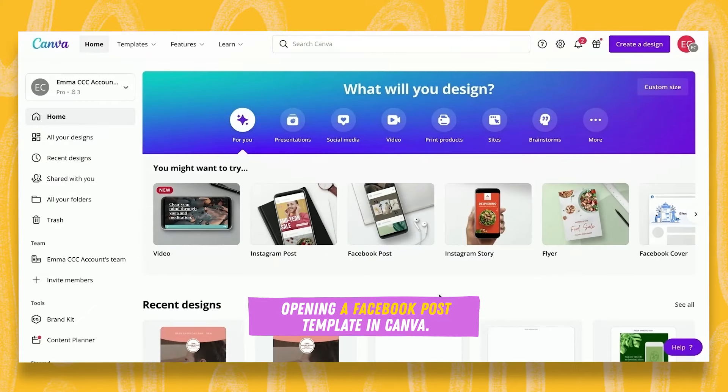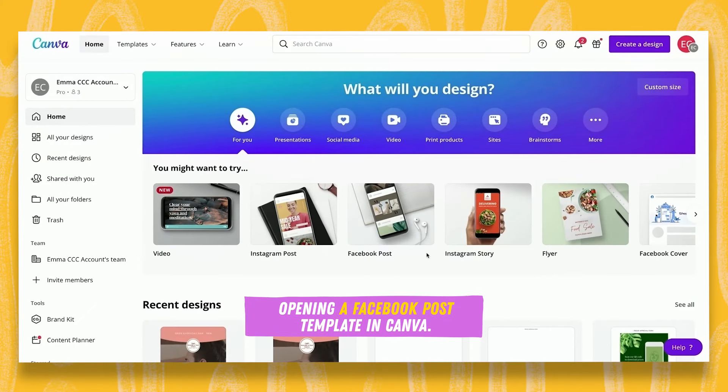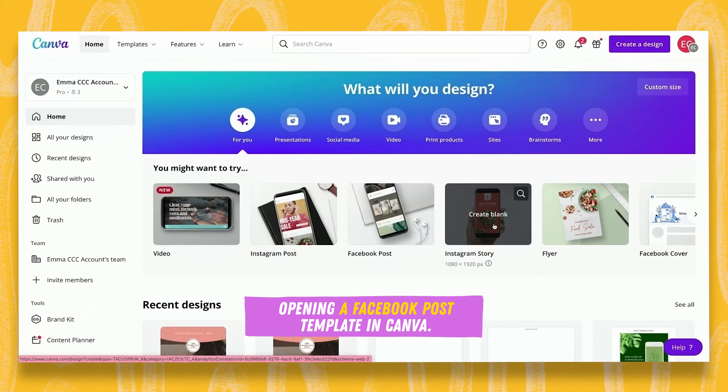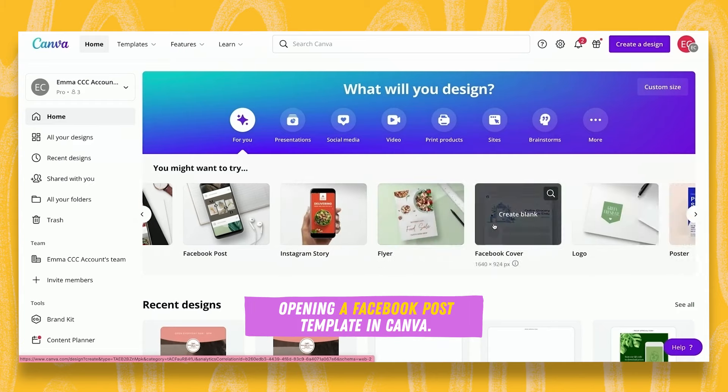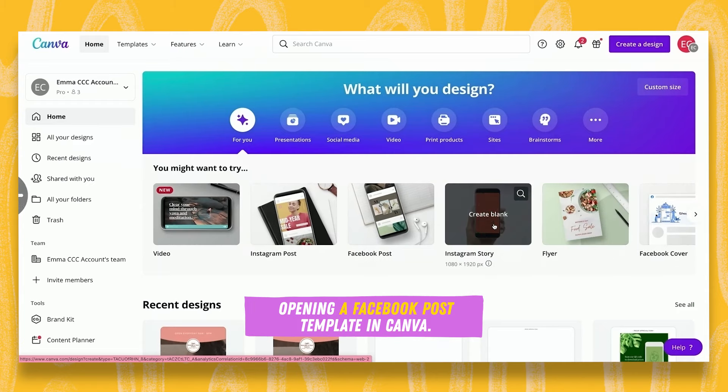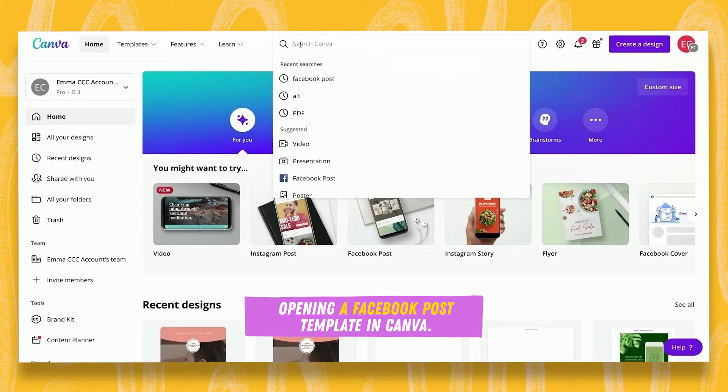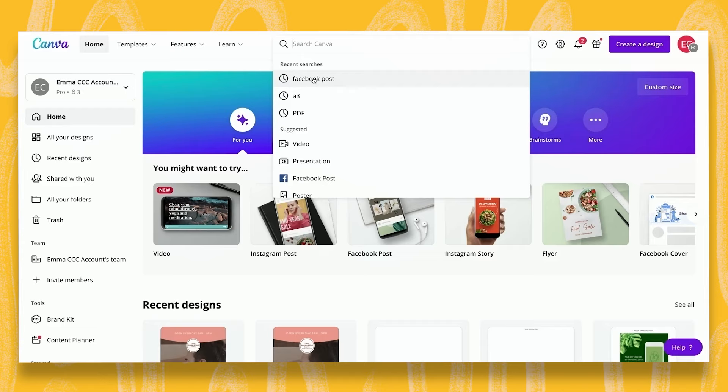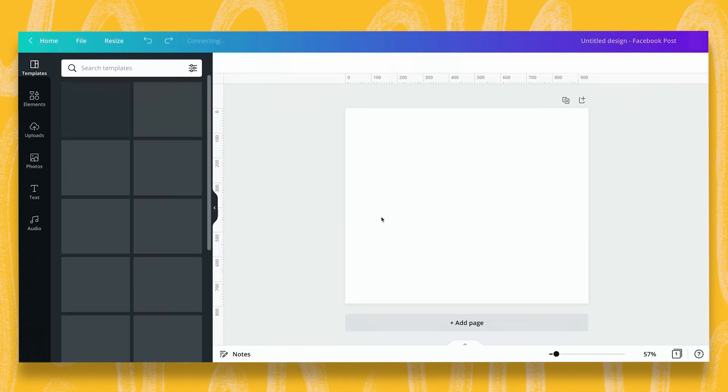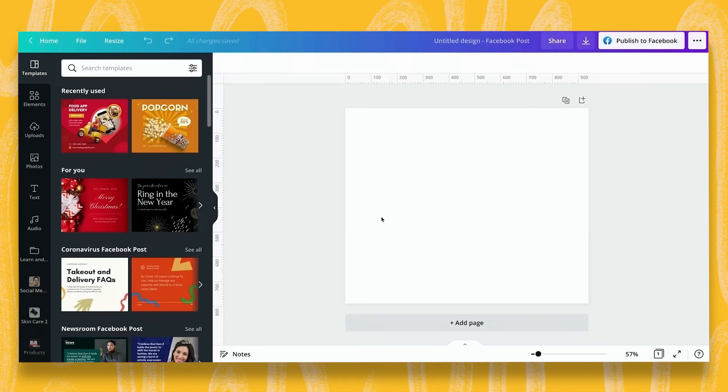Finding ourselves on the Canva dashboard, we want to look for the Facebook post template. You can find it in the scrollable menu at the top or pop up to the search bar and type in Facebook post. Selecting the Facebook template gives us the exact dimensions we need for our artboard.